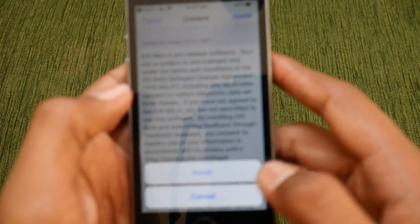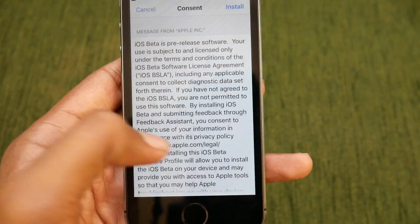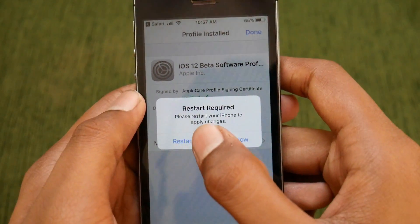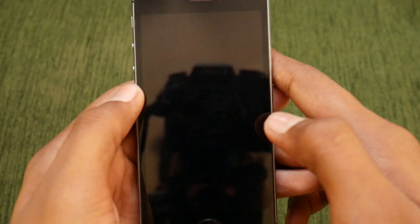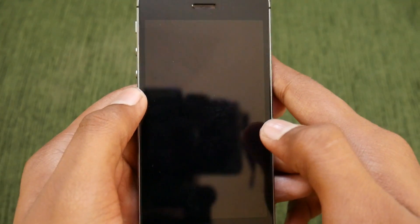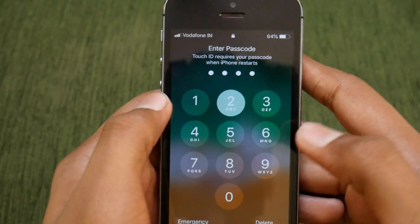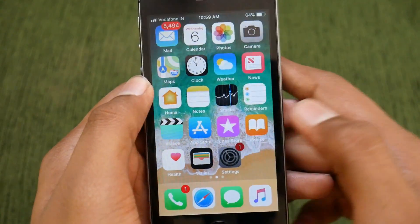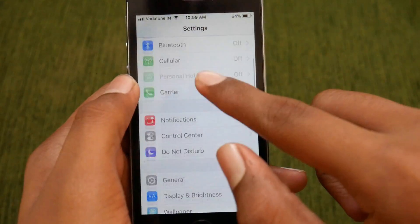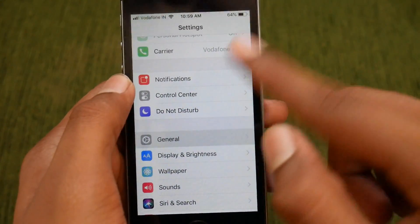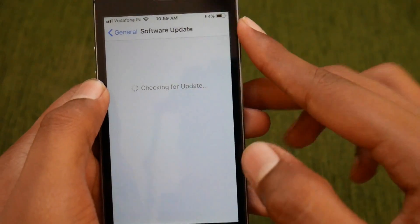So here it is. We need to install it — tap on install and again confirm it. It will ask you to restart; tap on the restart button for the phone to restart and start the installation process of the profile. After it boots up, just enter your password and then you are good to go. Now get into Settings, then General, then Software Update and you will find your iOS 12 update.